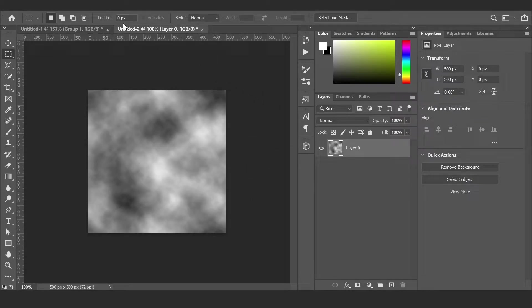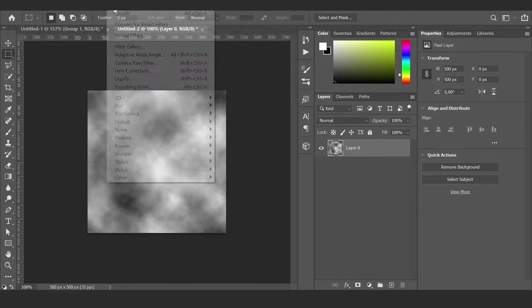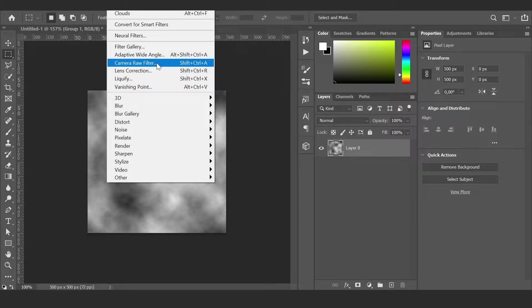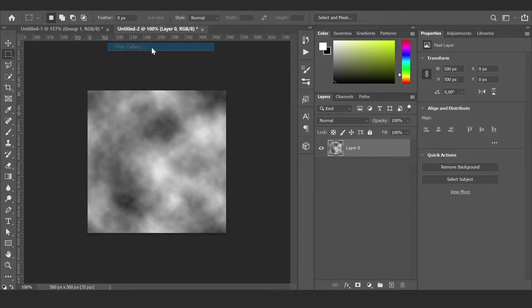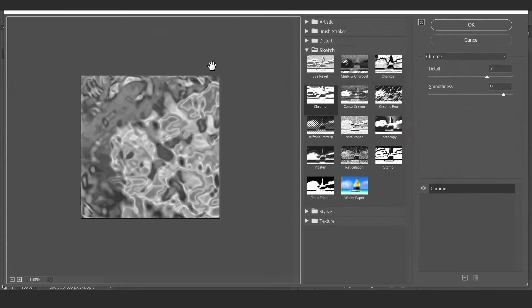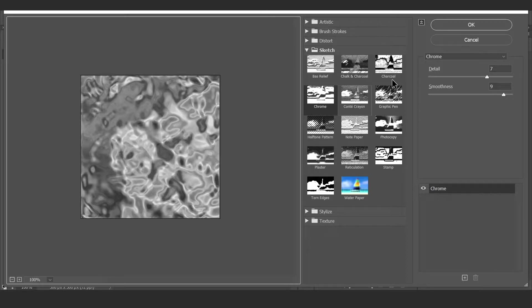The next step is to go to Filter and Filter Gallery. In the Sketch tab, select this halftone effect with these settings.